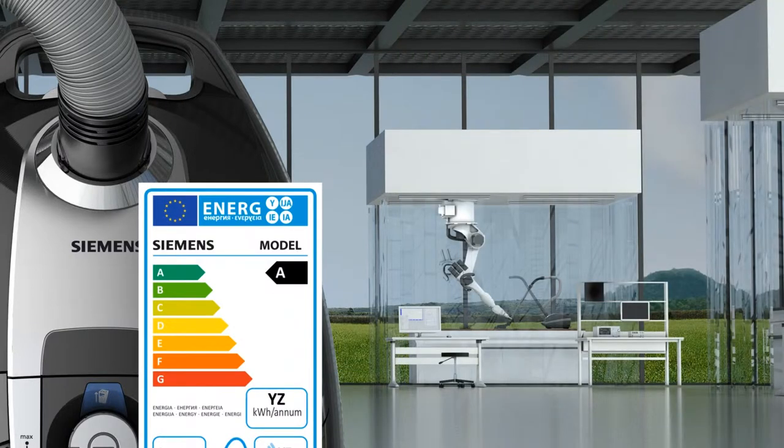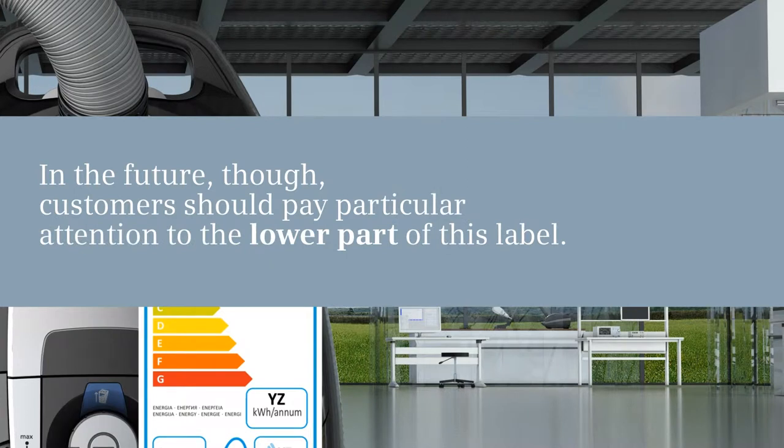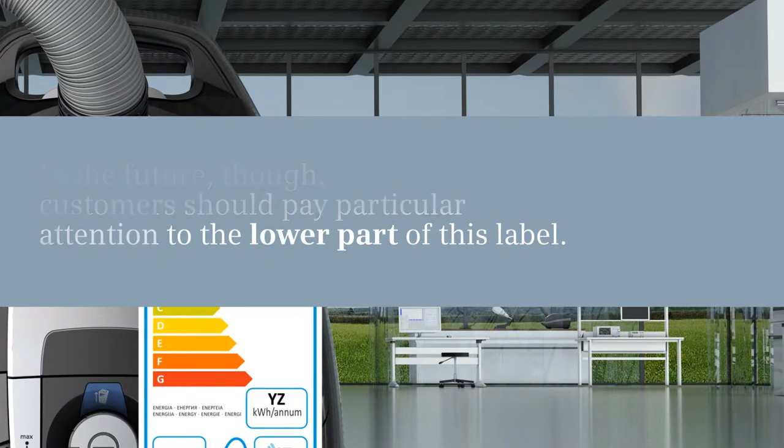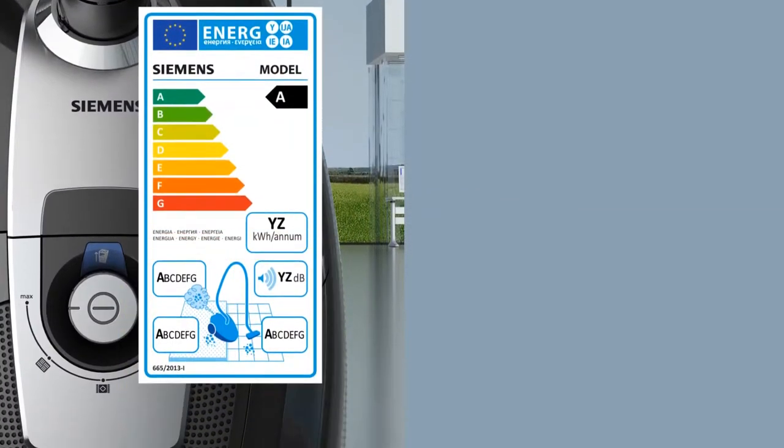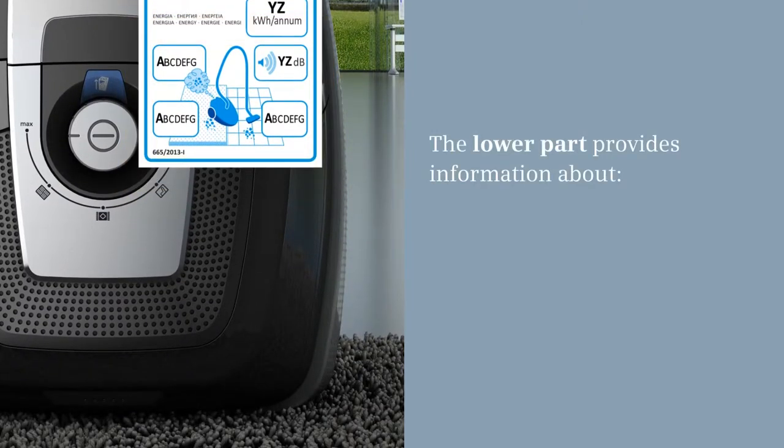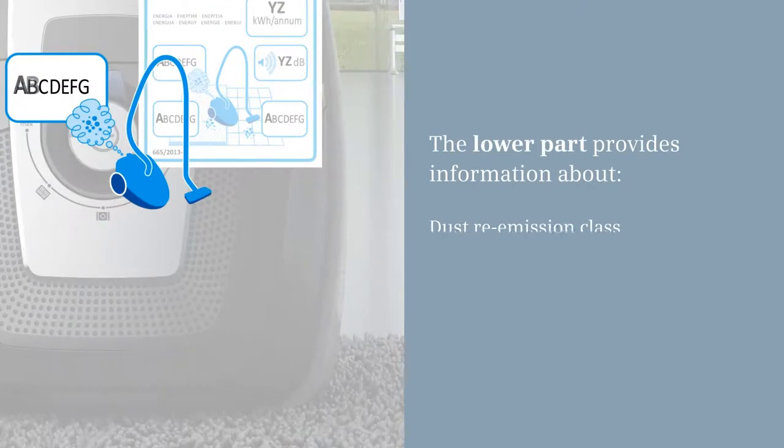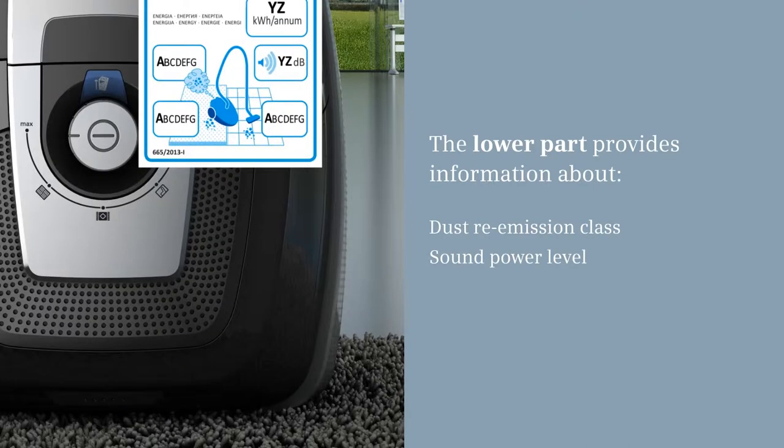In the future, before buying a vacuum cleaner, customers should pay particular attention to the lower part of this label, as it shows comfort features such as the dust re-emission class and the sound power level.